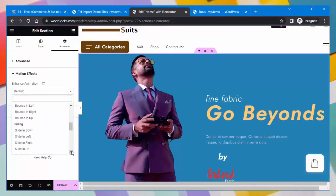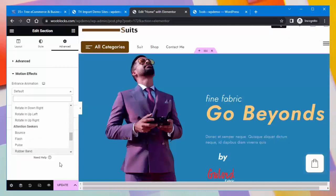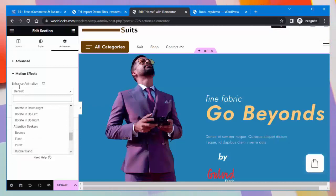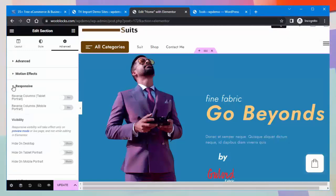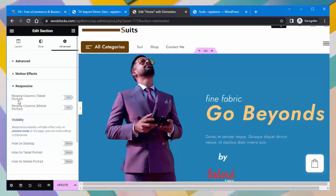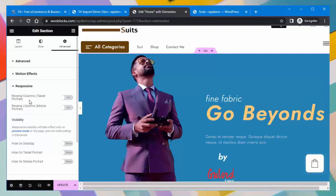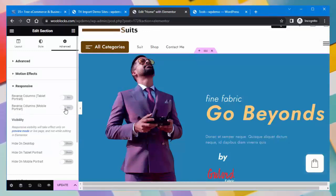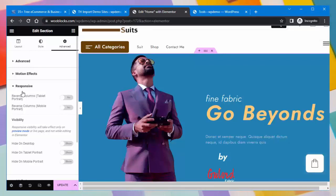From the Motion Effects settings, you can set entrance animations like fading, zooming, bouncing, sliding, rotating, and attention seekers according to your need. Under Responsive settings, you can toggle the reverse columns option for tablet portrait and mobile portrait views.